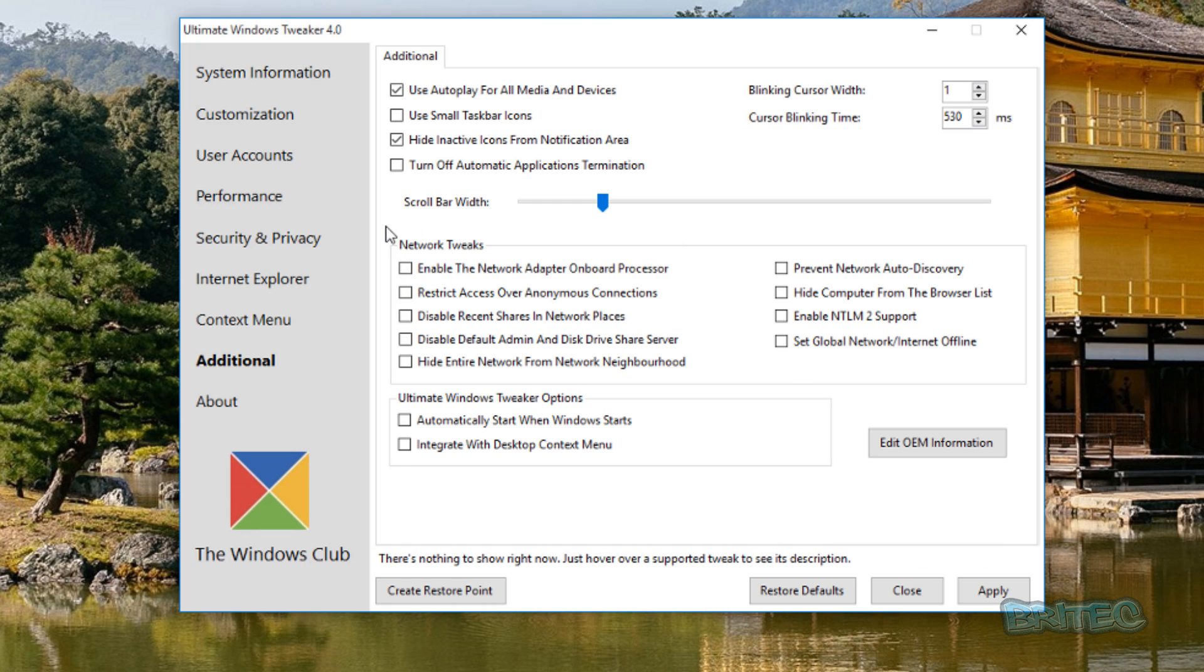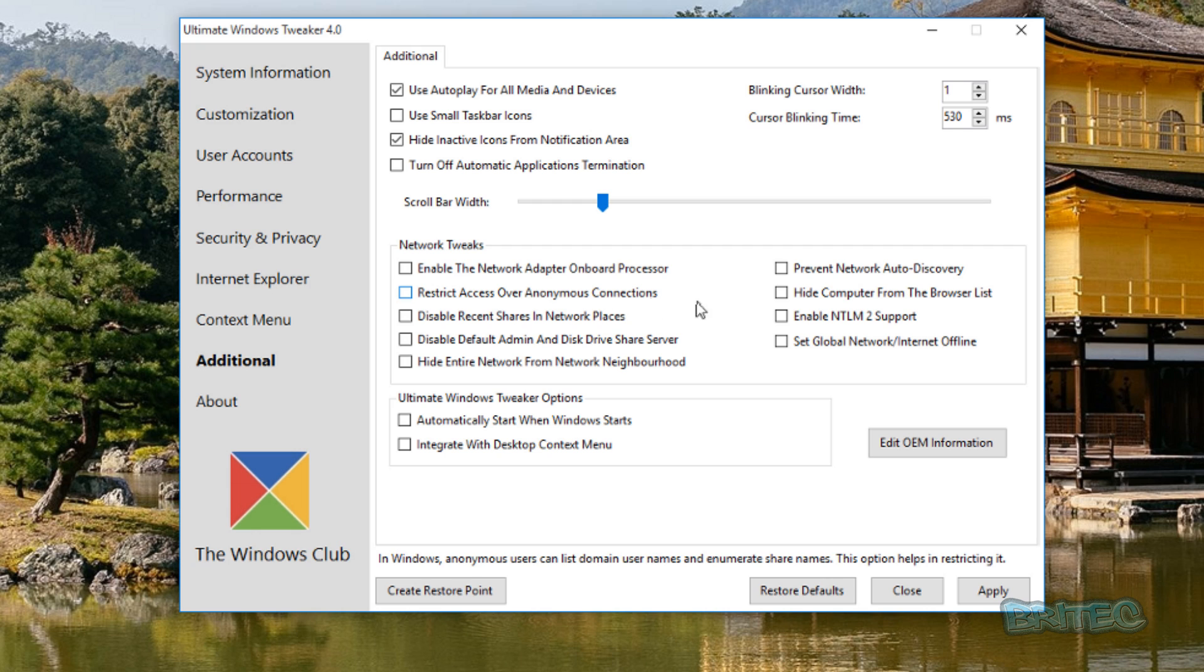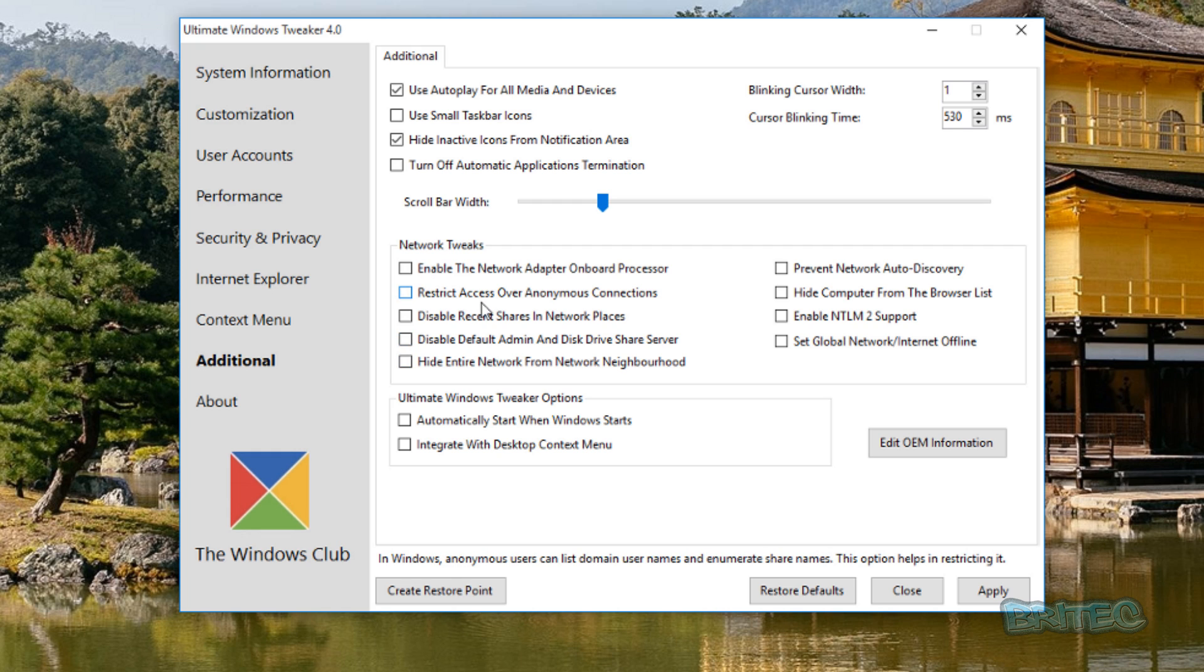Going on to the Additional section, plenty of stuff to mess around with here. You've got your networking tweaks here, which is all your tweaks for your networking stuff like restrict access over anonymous connections, prevent network auto discovery. You can do all these bits and pieces if you want to make those changes there.